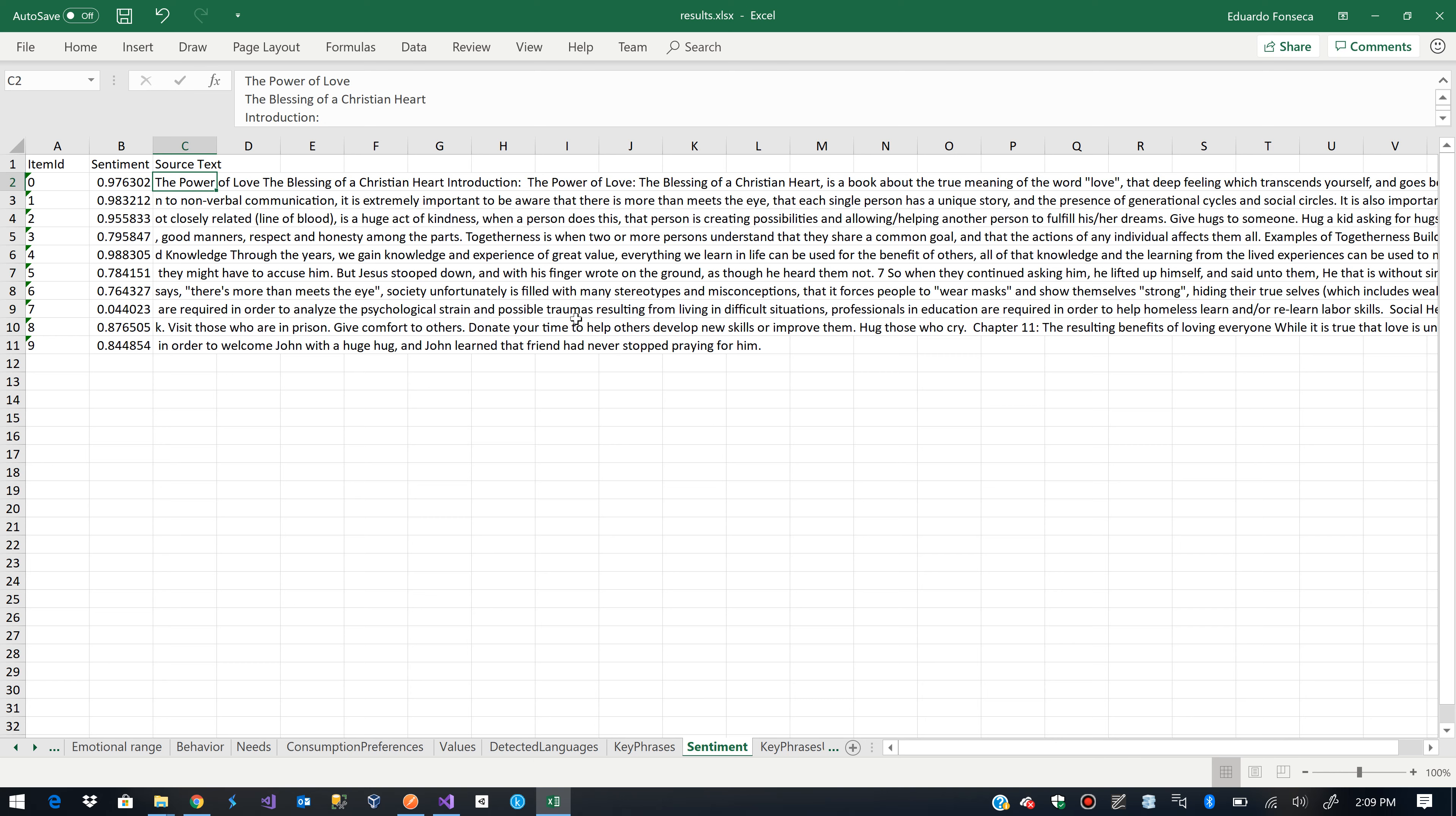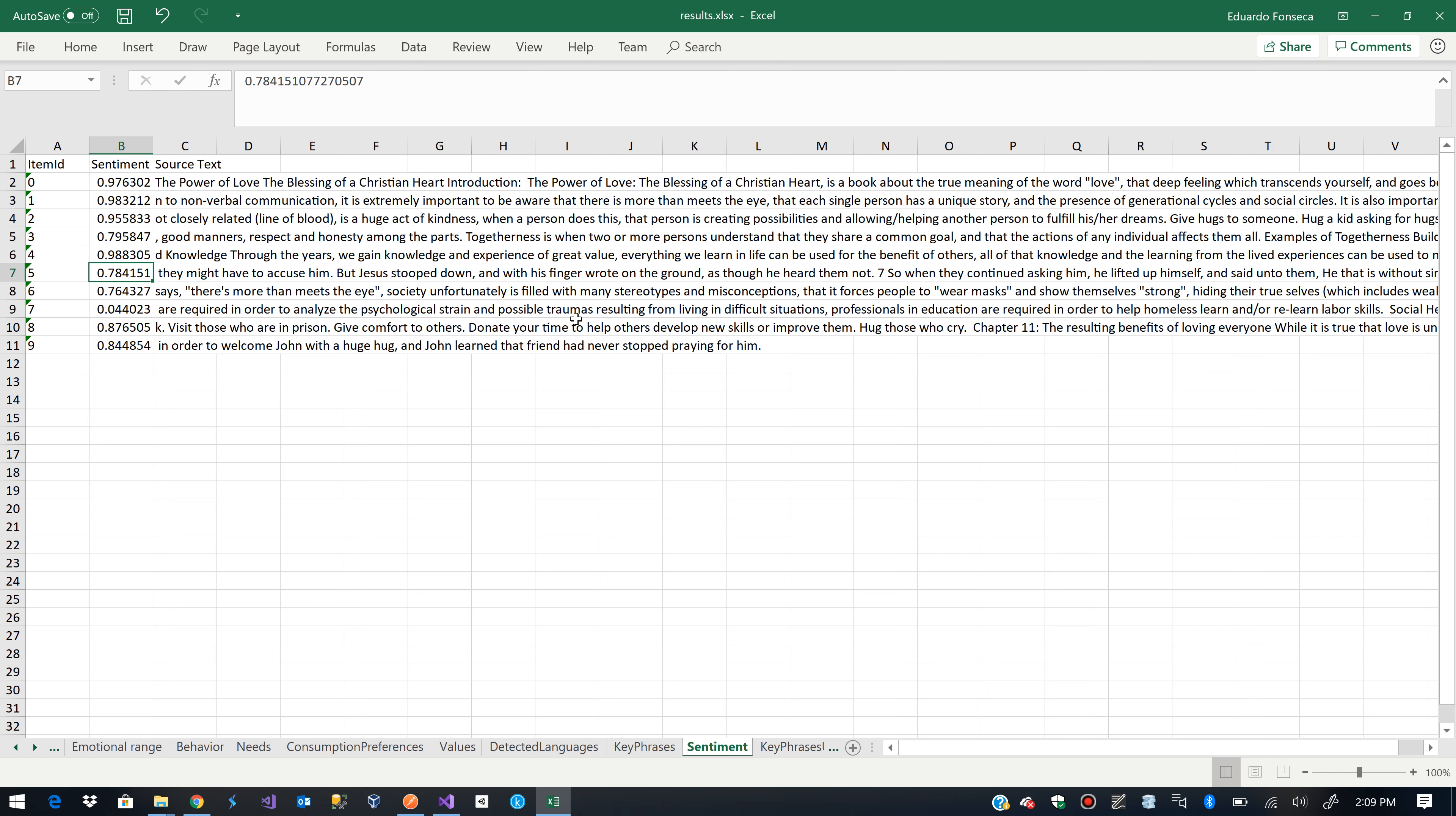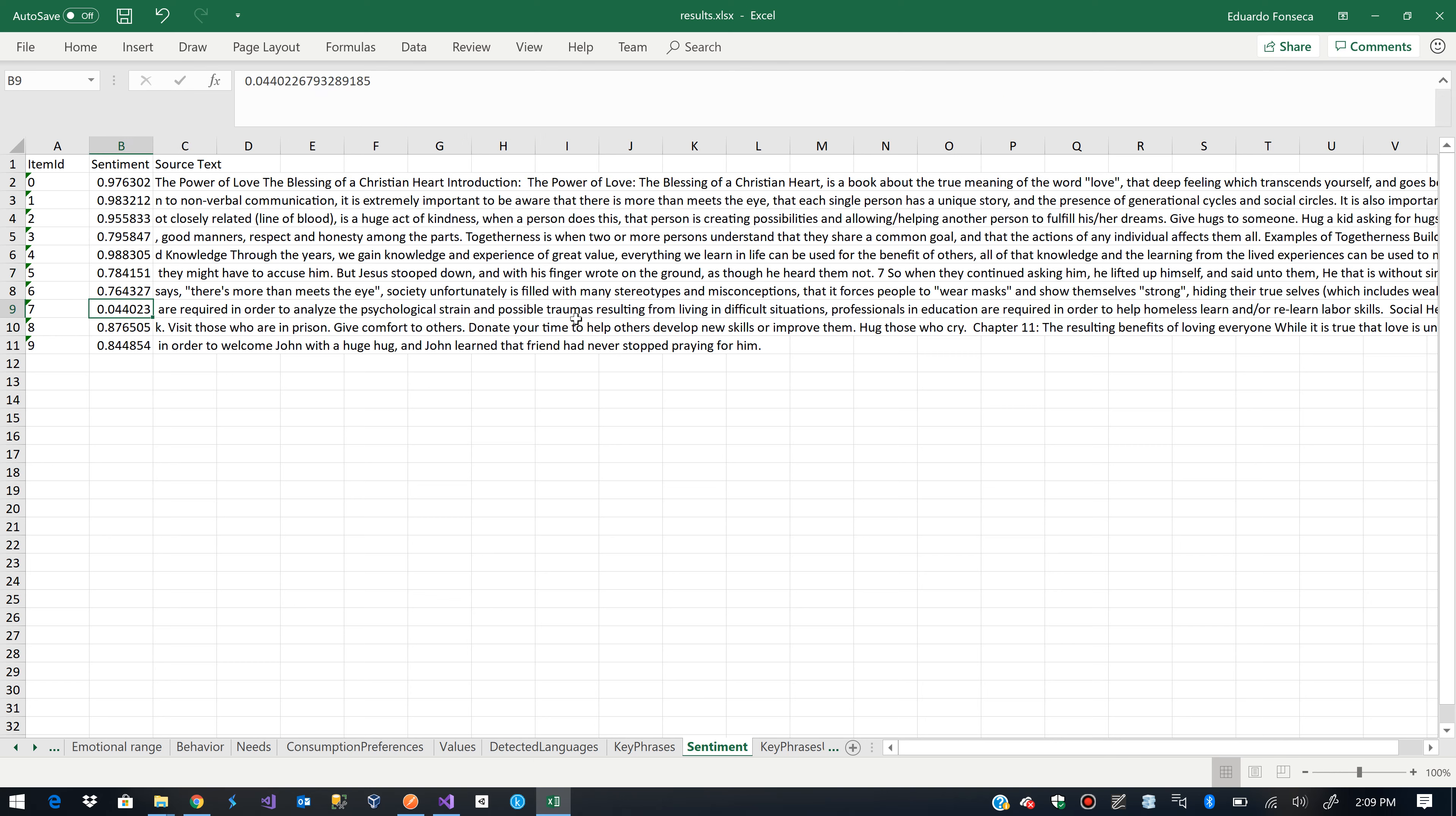So, in this piece of text or portion of text we will see that it has a 97.6% of sentiment. So, it's positive. Here we will see that we have something that is not so positive. It has a 78.4% sentiment.